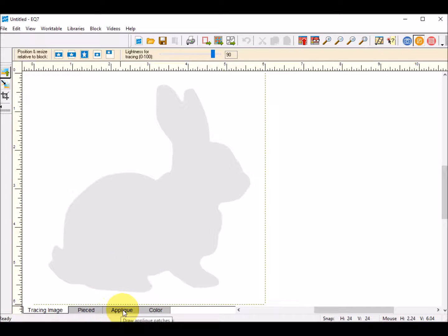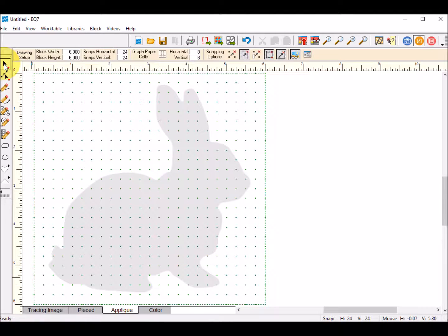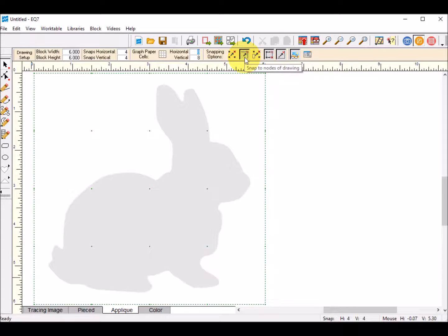Then I'm going to go to the Appliqué tab. When I'm in the Appliqué tab, I'm going to select the Pick tool to begin with. You'll notice it has snaps — I'm going to bring that number down because I don't really want a lot of snaps while I'm drawing. In your snapping options, you should have three things turned on: snap to nodes of drawing, snap aligned segments, and auto join segments when drawing.